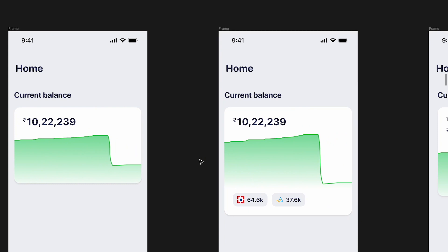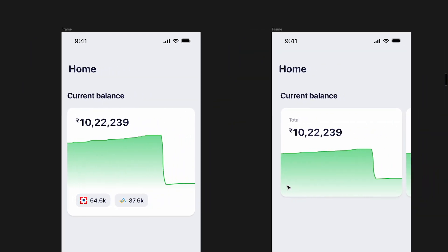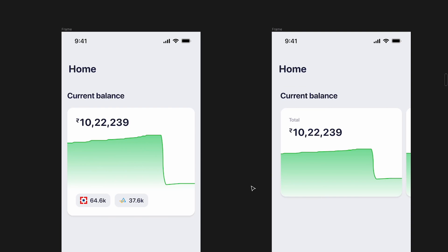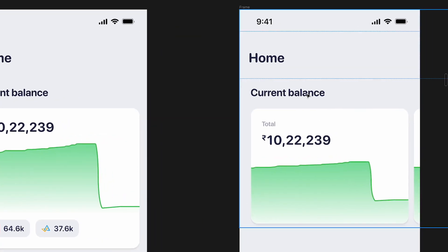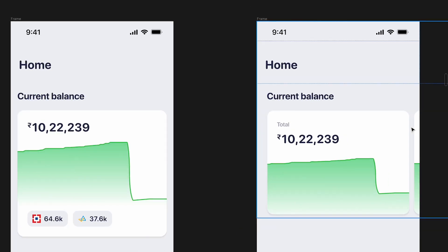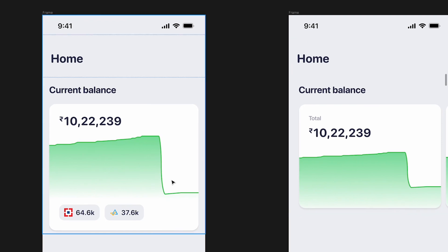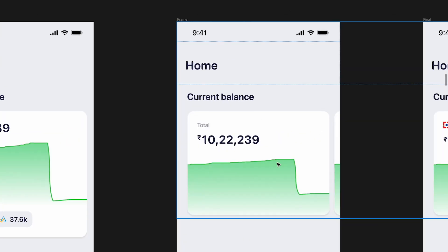Next I tried exploring how two bank accounts would look. One option felt disconnected — ideally all accounts should be together. I tried a different approach adding a total balance and a carousel for each account, but 'current balance' and 'total' mean essentially the same thing, which I didn't like. Also, having three separate cards for three accounts made no sense when you can show everything together in one card, so I rejected that option.